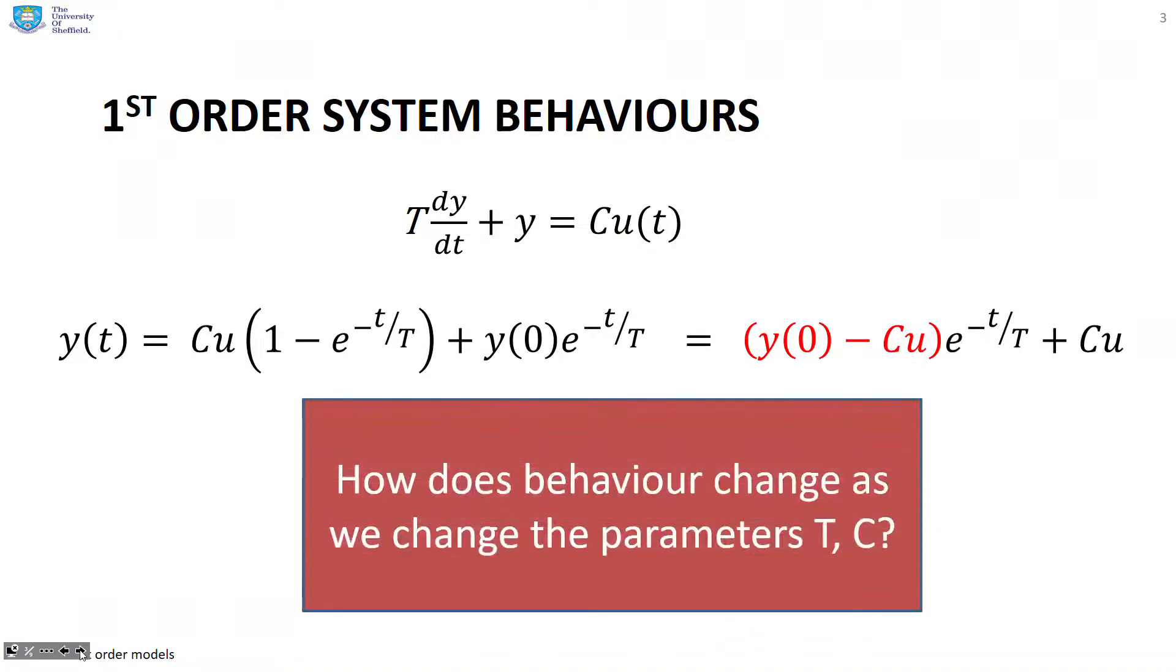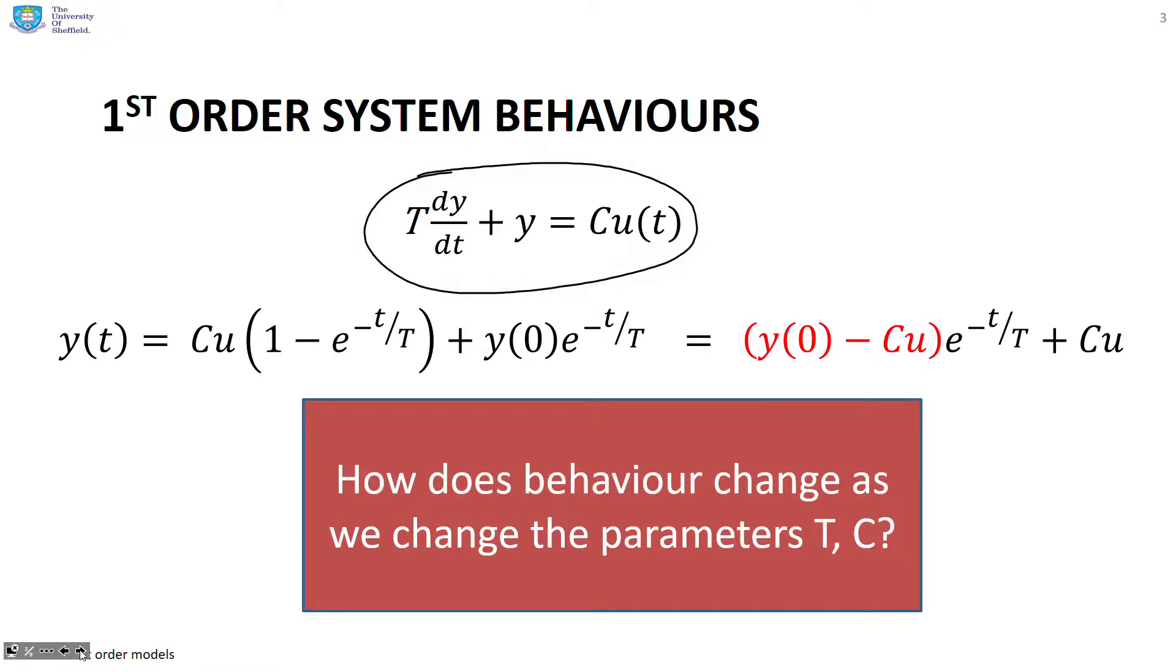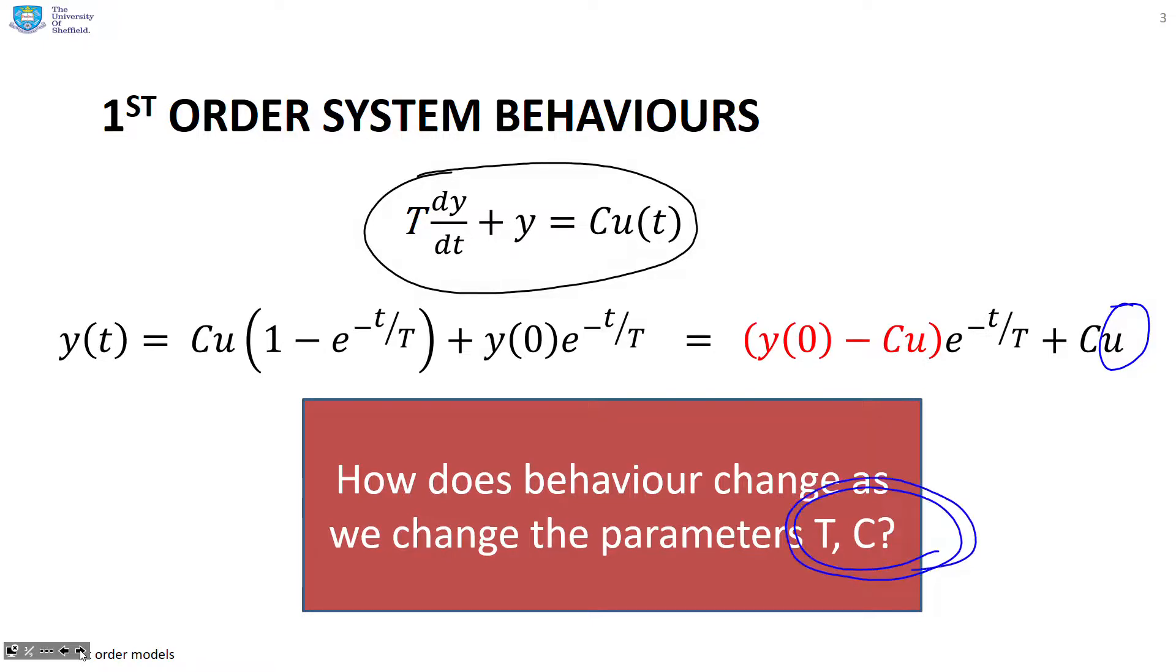So here's a typical first-order model. You can see it here. And underneath it is a typical solution, assuming a constant input u. There's the input over here, u. And what we want to ask is how does behavior change as we change these parameters t and c? You can see the parameter t is here and the parameter c is here. That's the time constant and the gain.